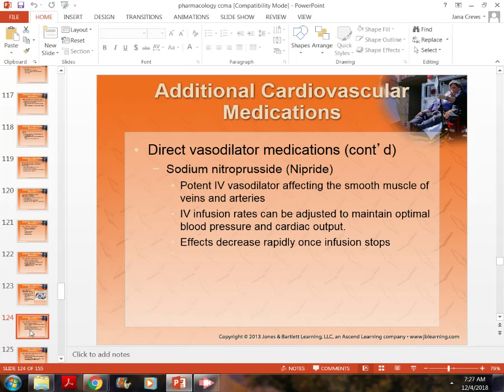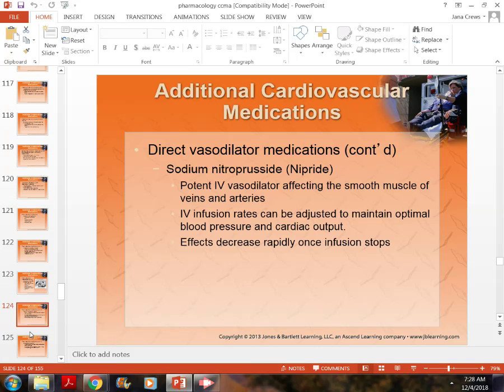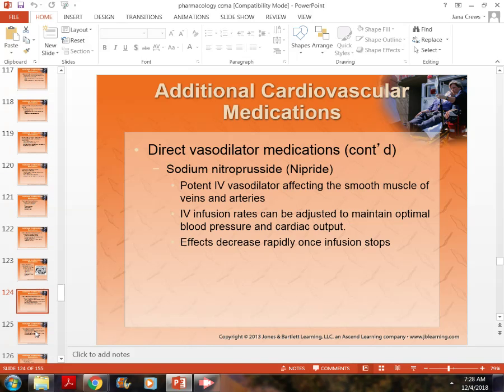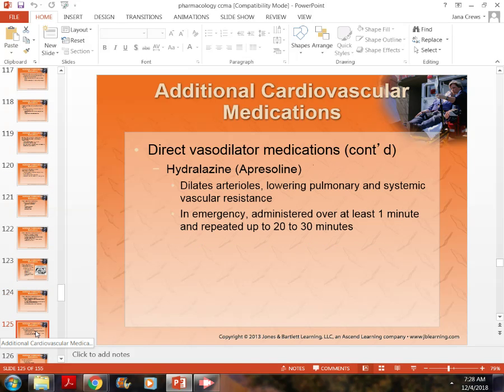Nesiritide is another vasodilator, generally given IV. It is used to increase cardiac output and also to decrease and help maintain blood pressure.